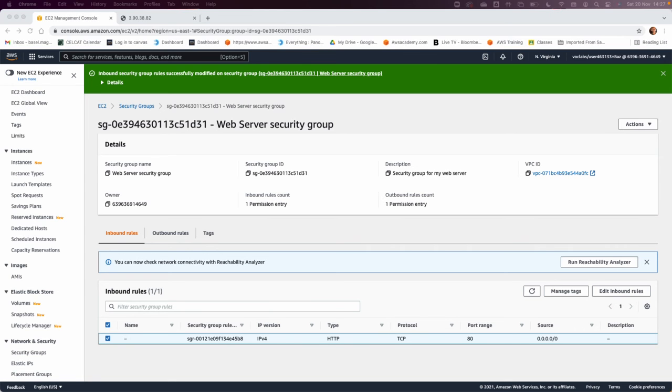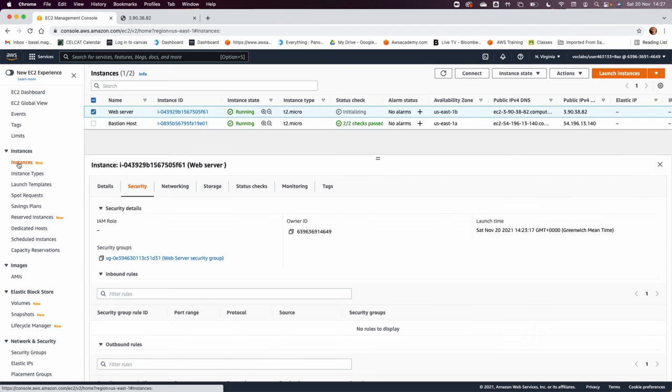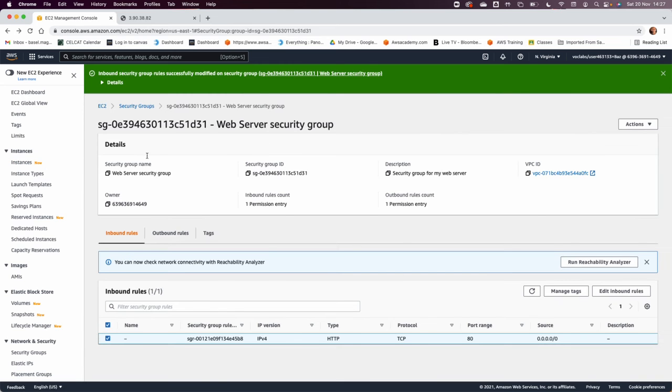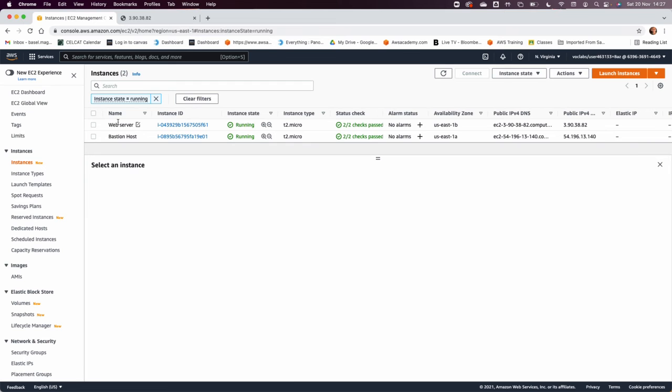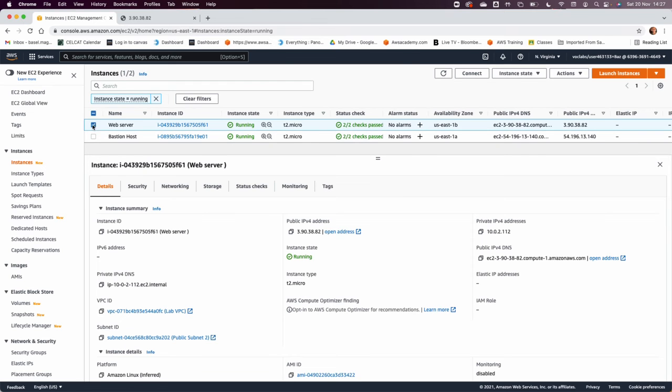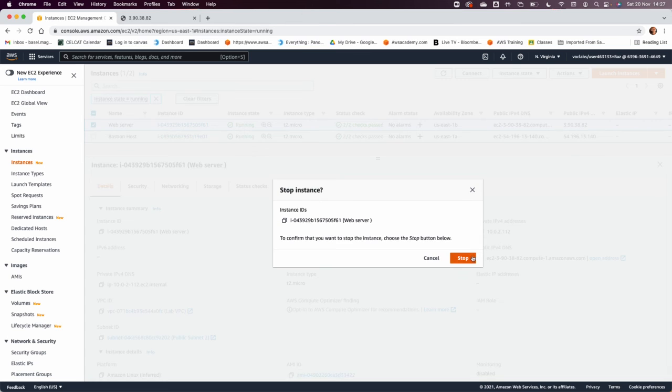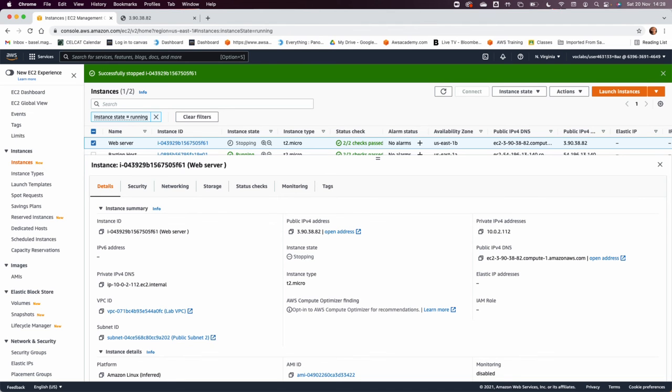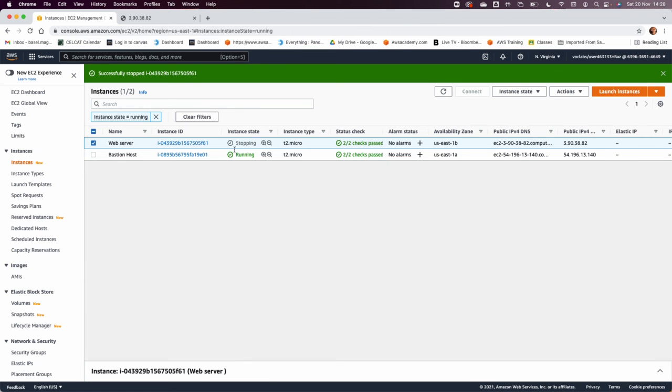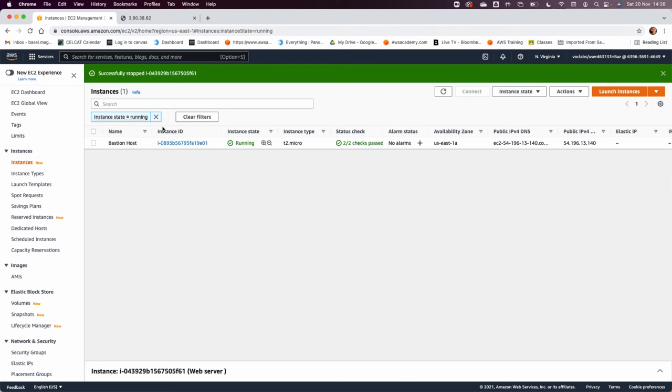So the first thing they want us to do is to stop the EC2. So we're going back to the instances, or by the way you could go from here instance running, the web server, you ignore the bastion host totally. And from the instance state, stop the EC2. Now this will make the EC2 stopped. Now we want to change the instance type. Now be careful here, while the instance is in stopping mode, you need to wait until it totally completely stopped. Now the instance is gone, why? Because I have instance state equal running filter, so I'm going to clear that.